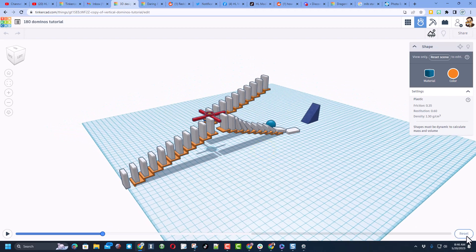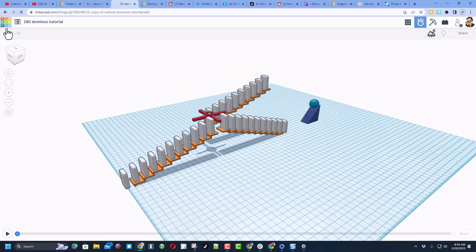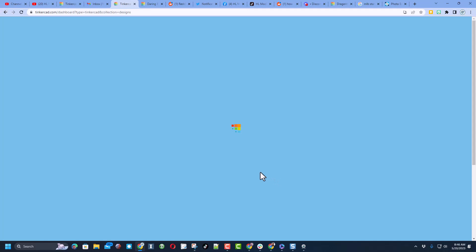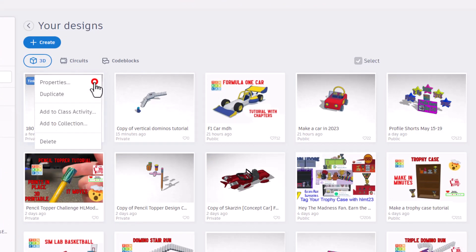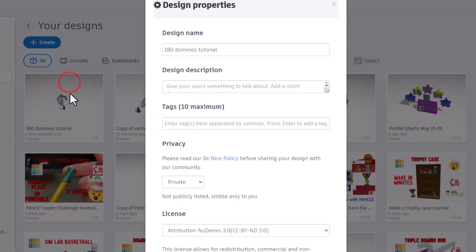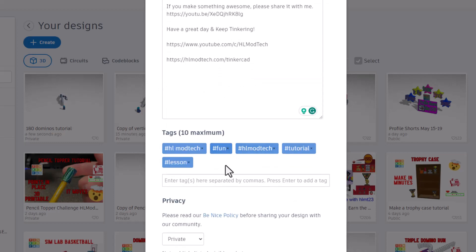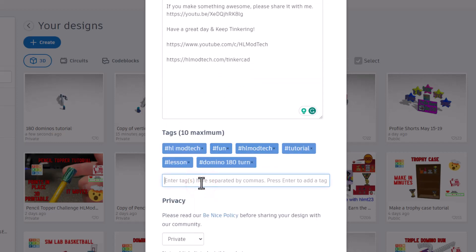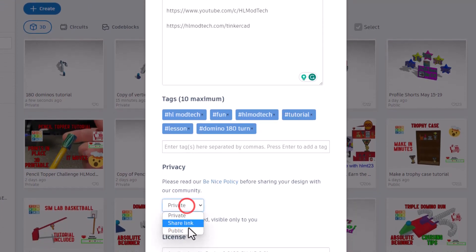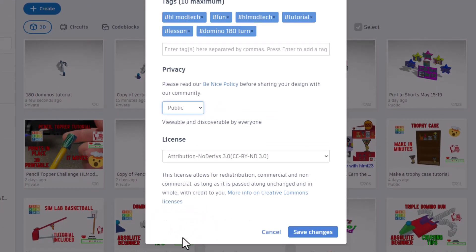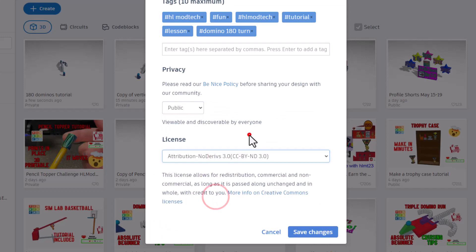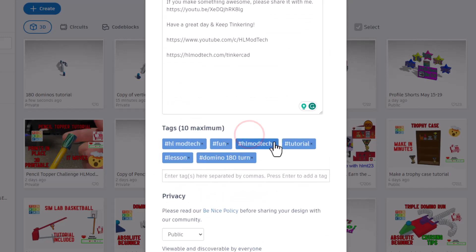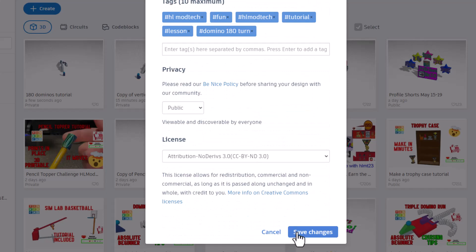Don't forget friends, when you are done with your cool projects you can come back here, click up on the properties, give it a cool name. Of course mine always mentions it has a tutorial. Give it some tags. Of course friends if you do HLMT 23 as one of your tags I do check that each day to see the cool designs that are there. Then of course friends hit public and then I always choose no derivatives because I want you to come up, follow the tutorial and gain some epic skills.